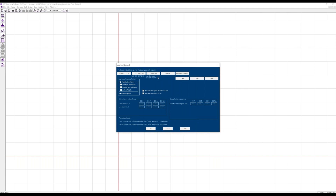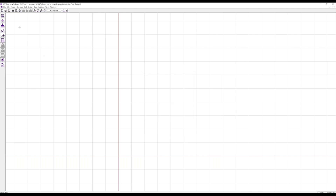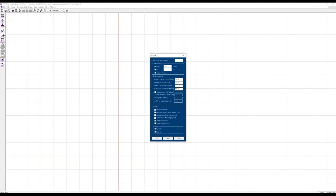We don't need safety factors for the analysis of settlement because this is a serviceability limit state (SLS). But in addition we have the calculation of the bearing capacity of the improved soil, so for bearing capacity we need different safety factors which are predefined here. We also have older German standards, the Swiss standard, and the older ÖNORM for Austria.